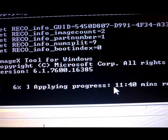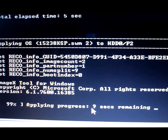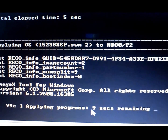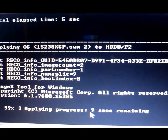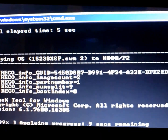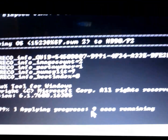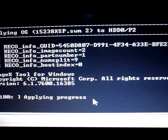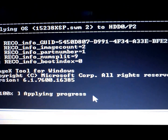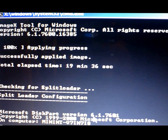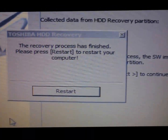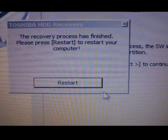This may take a little while to go through. So now we must restart.